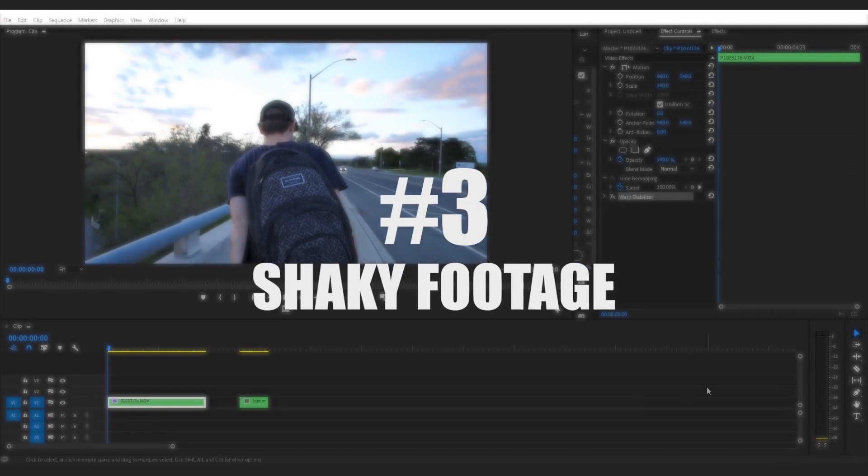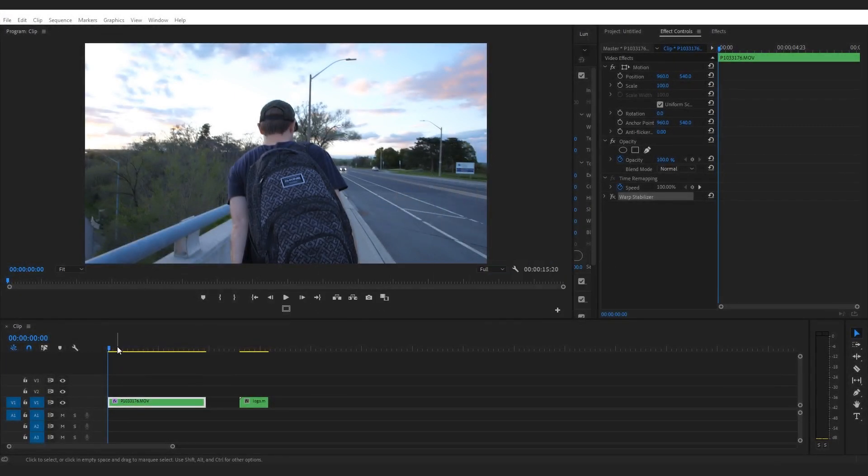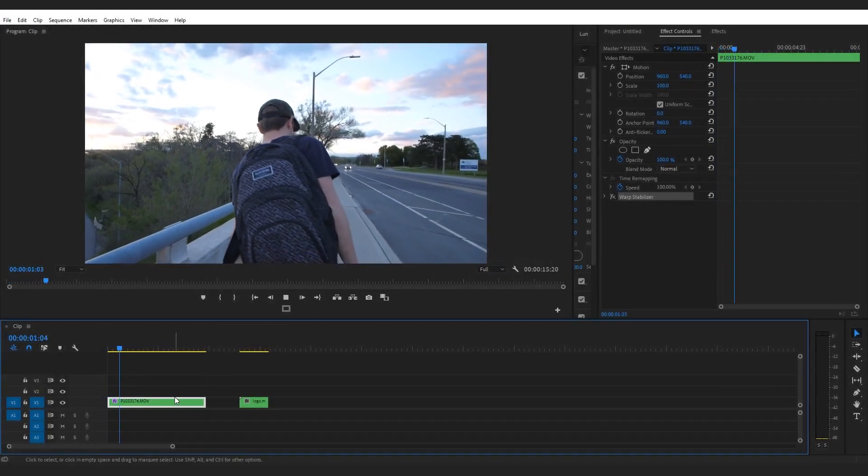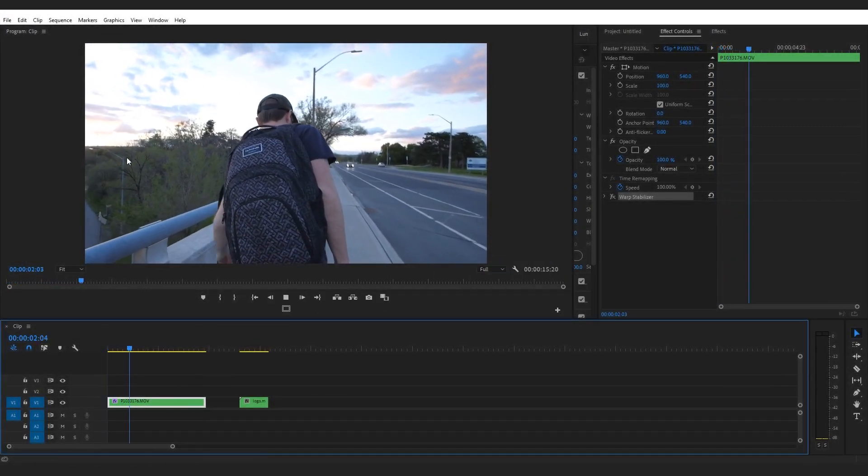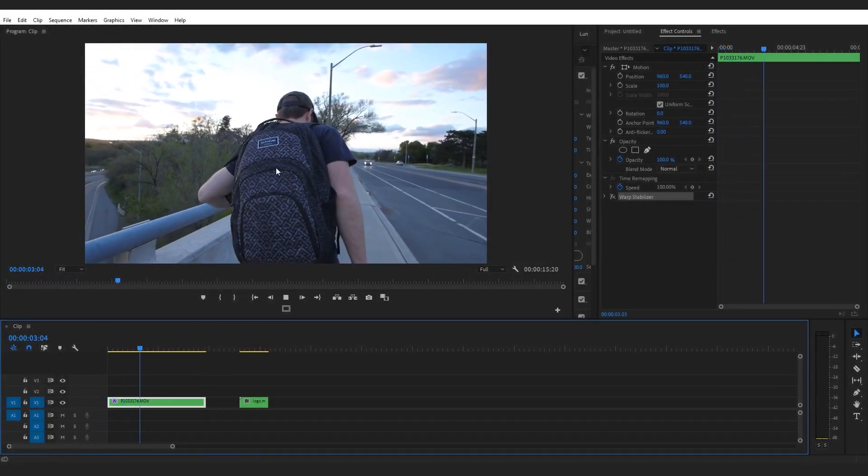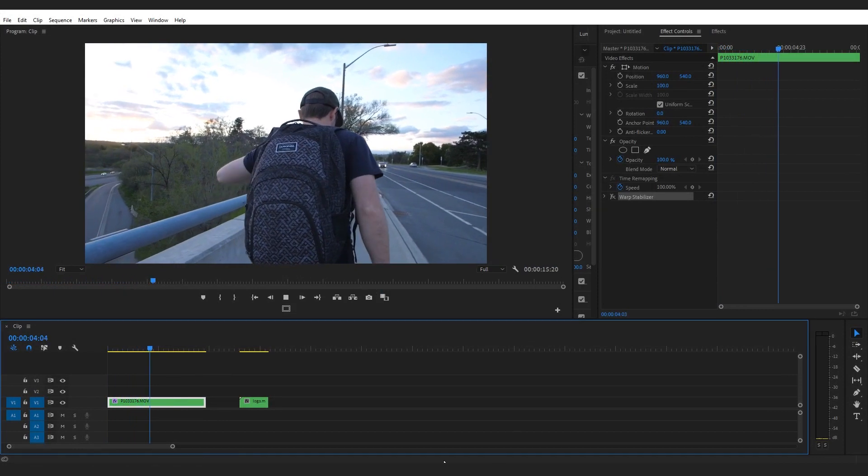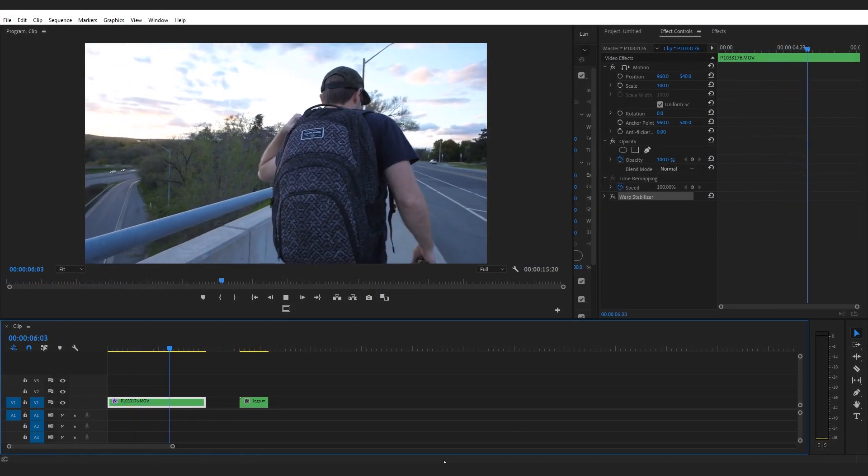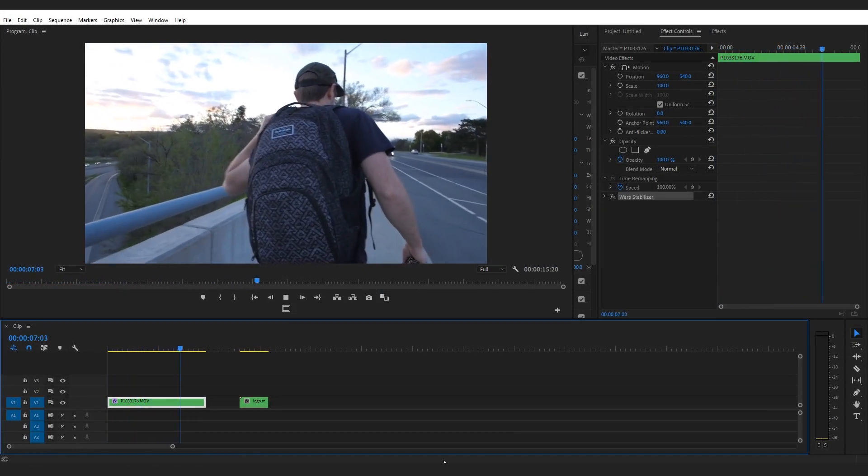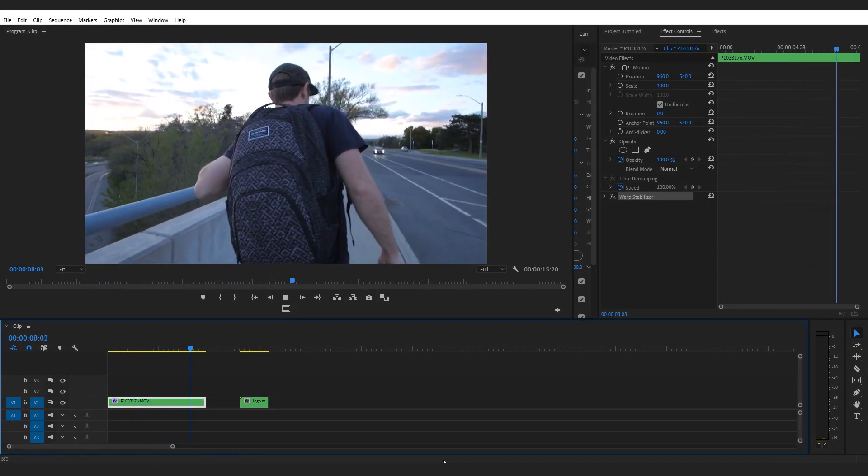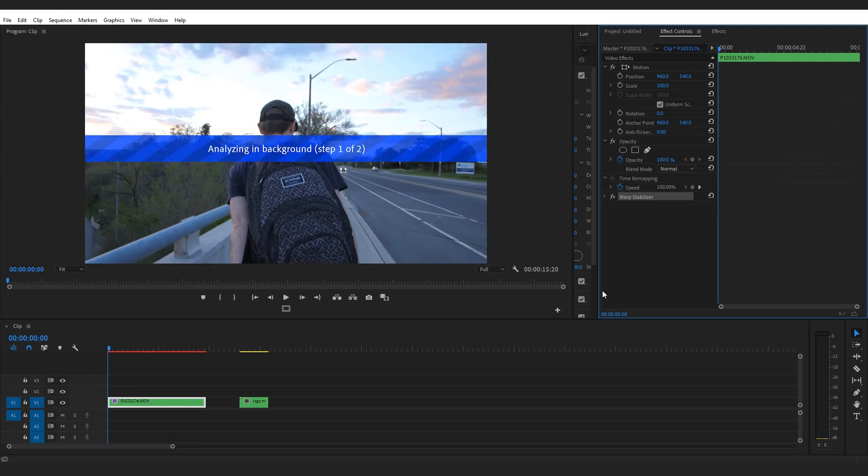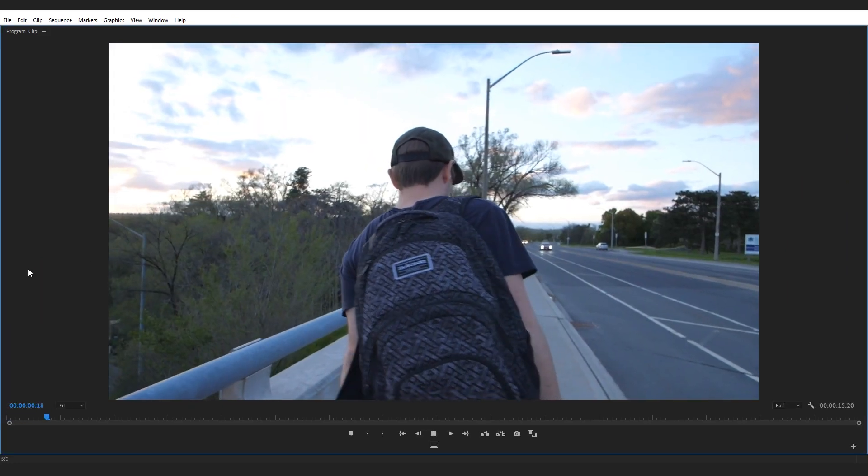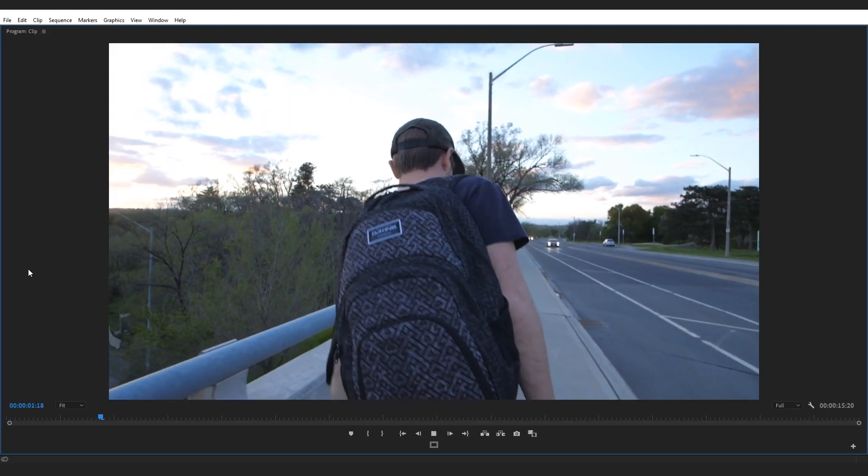Okay, so first I want to show you a clip that's too shaky for the warp stabilizer effect. It was shot handheld, it's bouncy, it's just not good. Let's add warp stabilizer onto it, and as you can see warp stabilizer just made this clip look even worse.